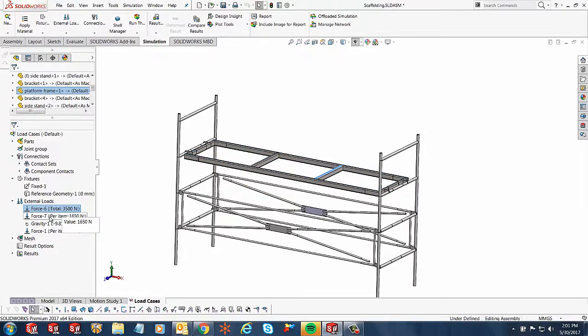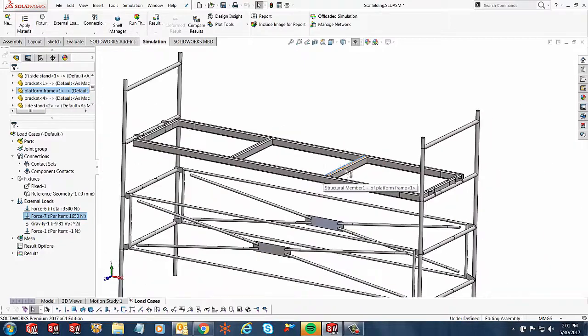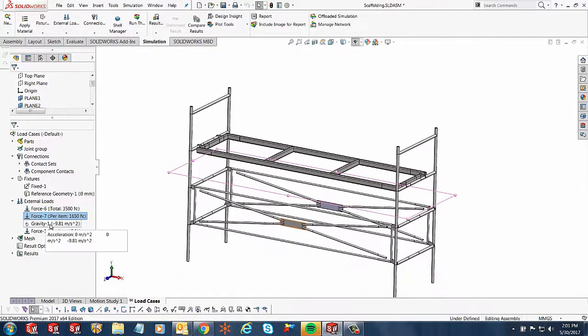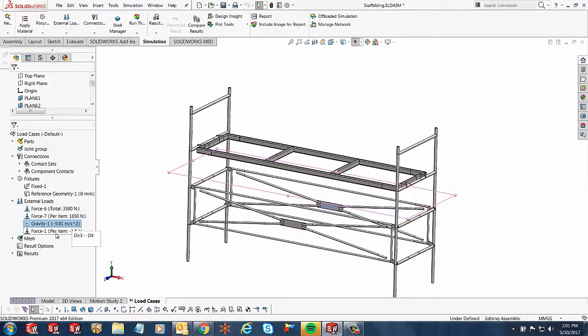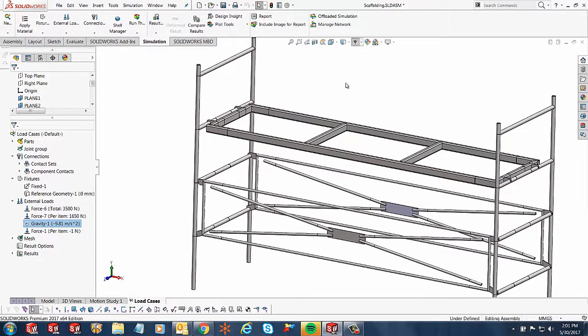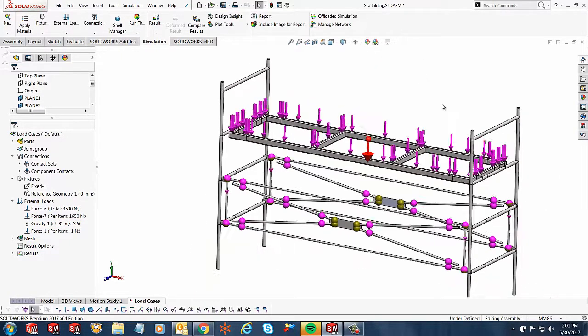Then I've got a separate force that's acting on just this beam structural member, and it's about 1,650 newtons. I've got gravity acting downwards, and then I also have a 1 newton force acting on all the joints that are being formed.